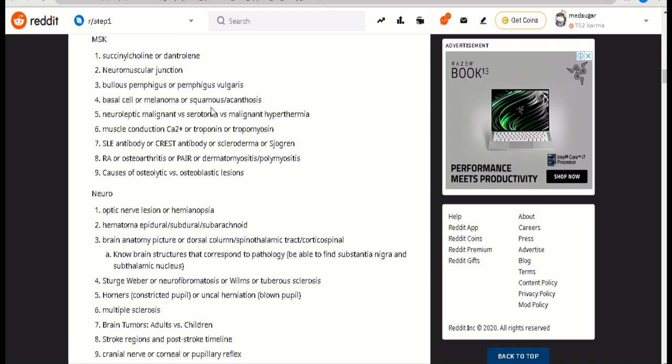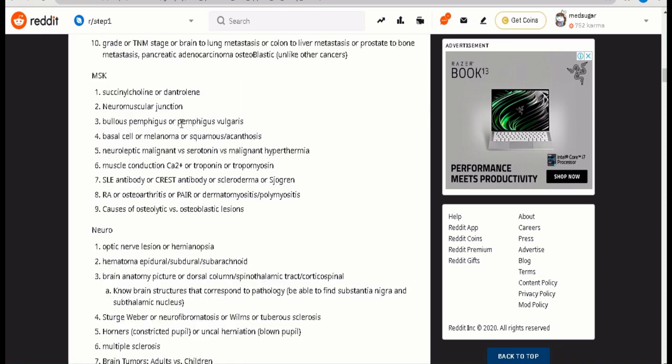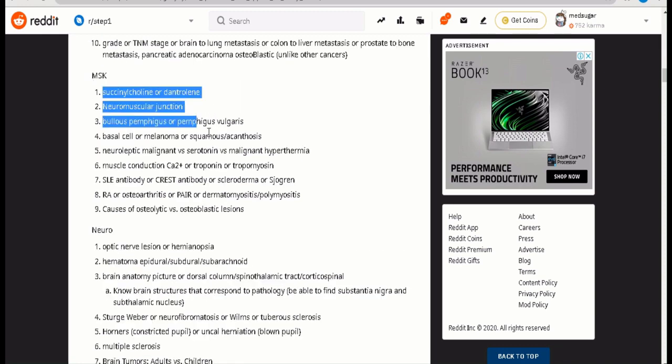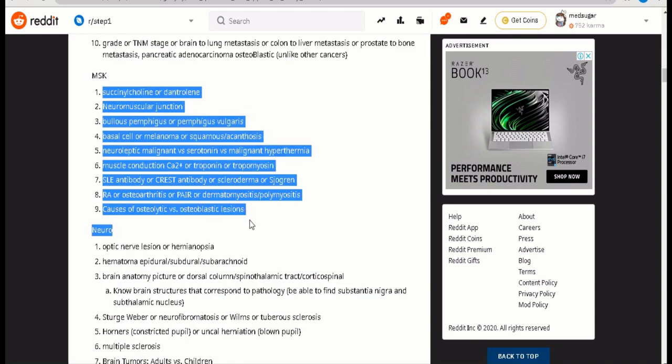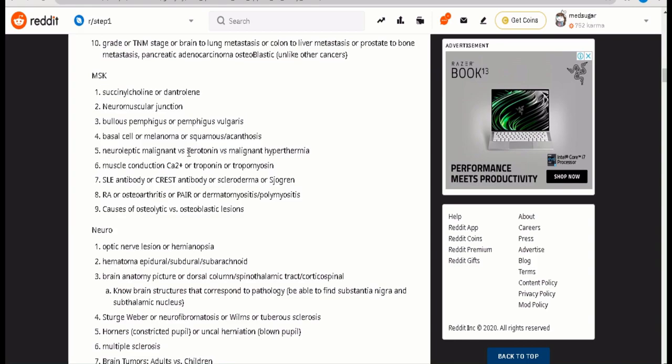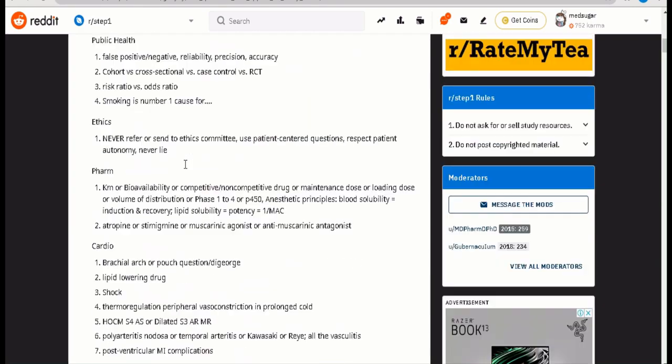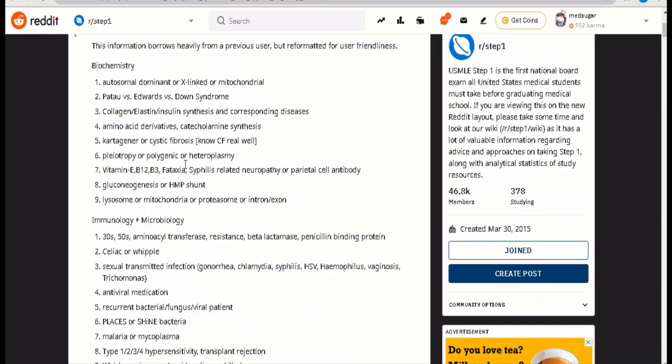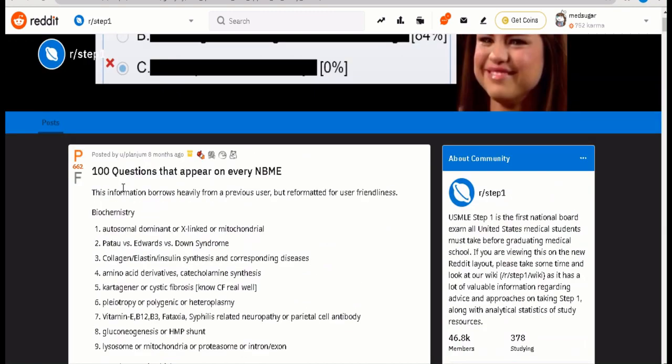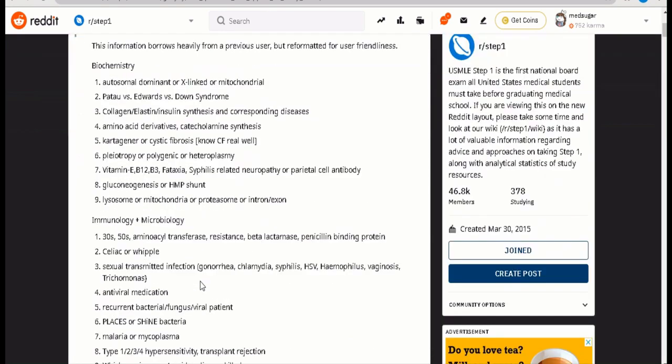So you prepare your weak list based on this. If you ever made a mistake in one of these highly tested concepts, then you need to prepare your Excel sheet based on them.